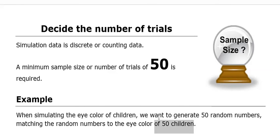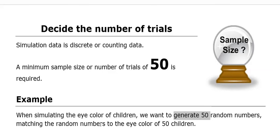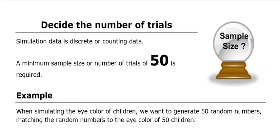What I'm trying to do is match that up and make sure it's clear what I'm simulating and what that connects to. I want to generate 50 random numbers and match those random numbers to the eye color of 50 children. So each simulation is simulating a child's eye color.